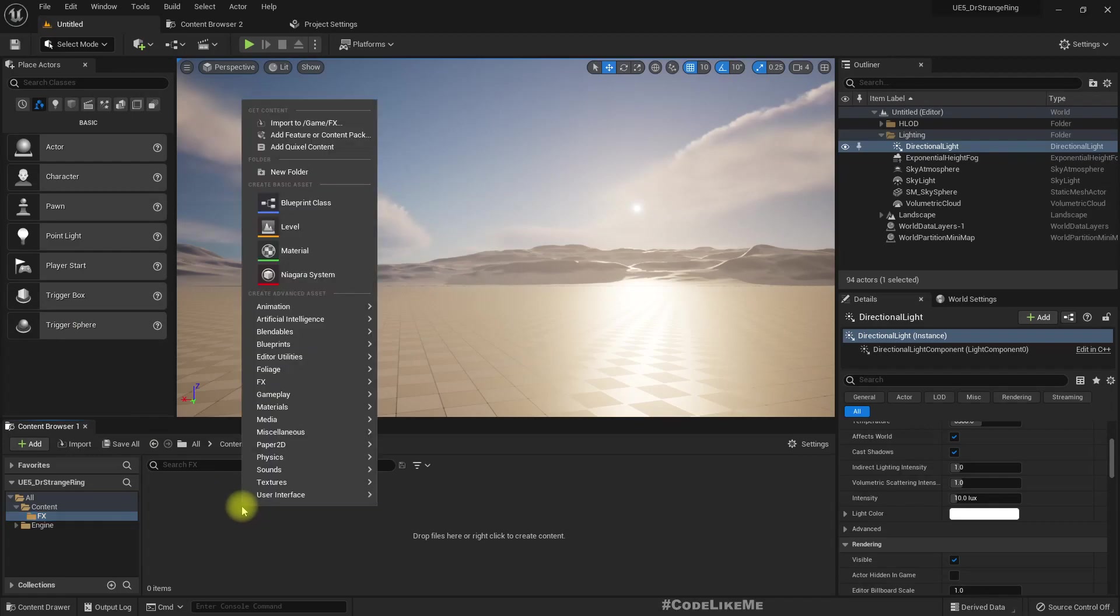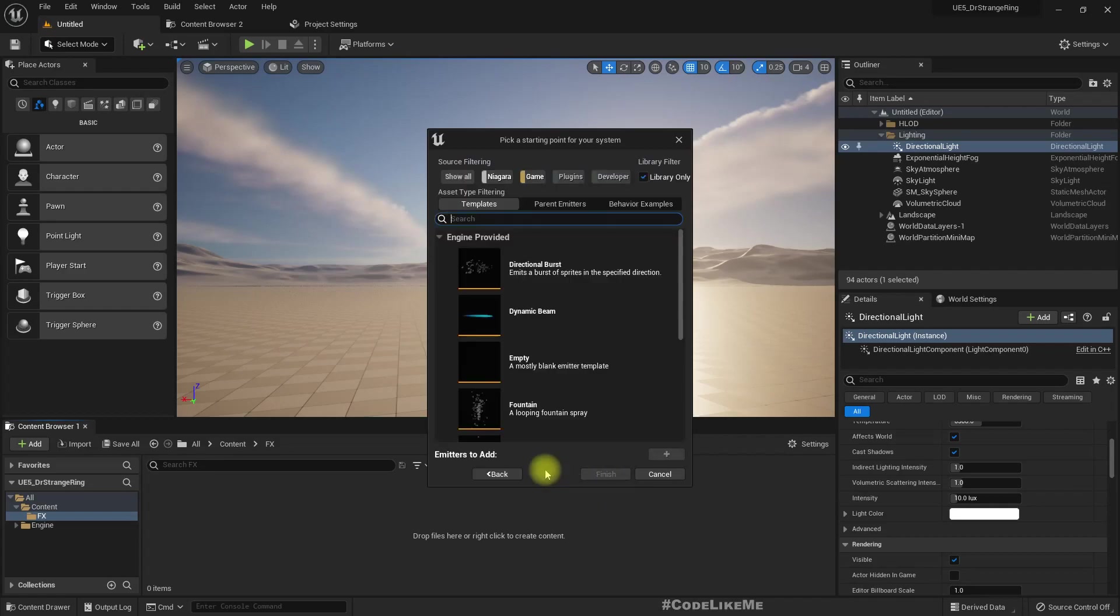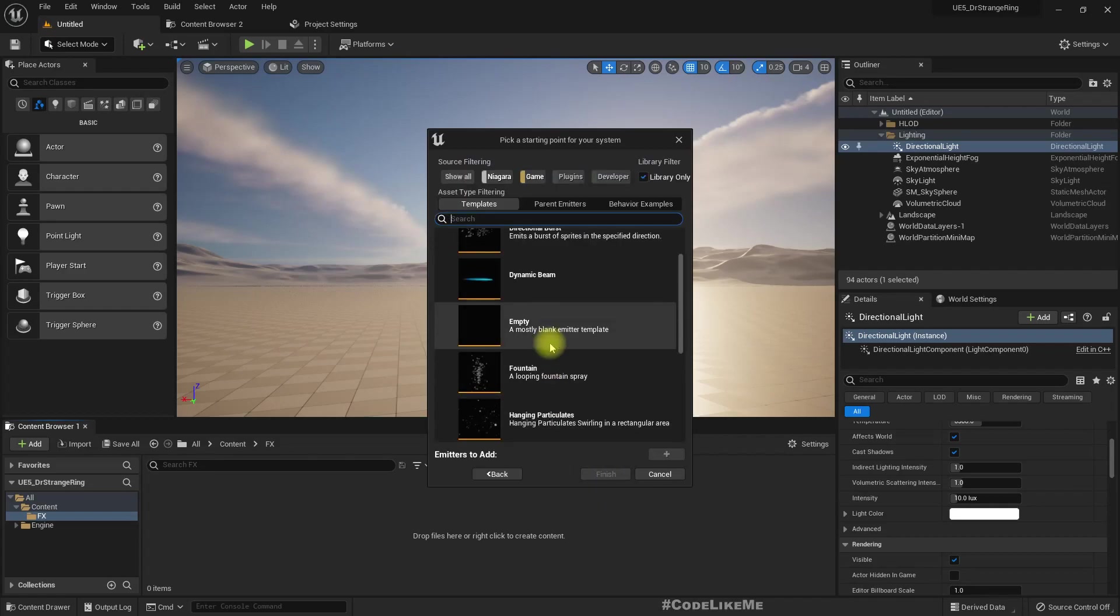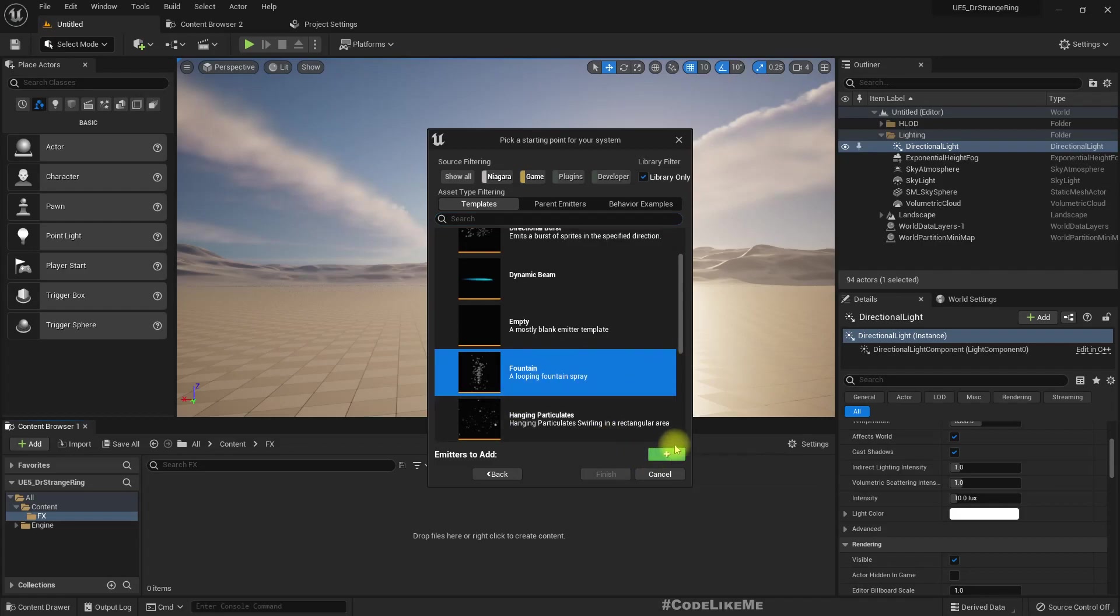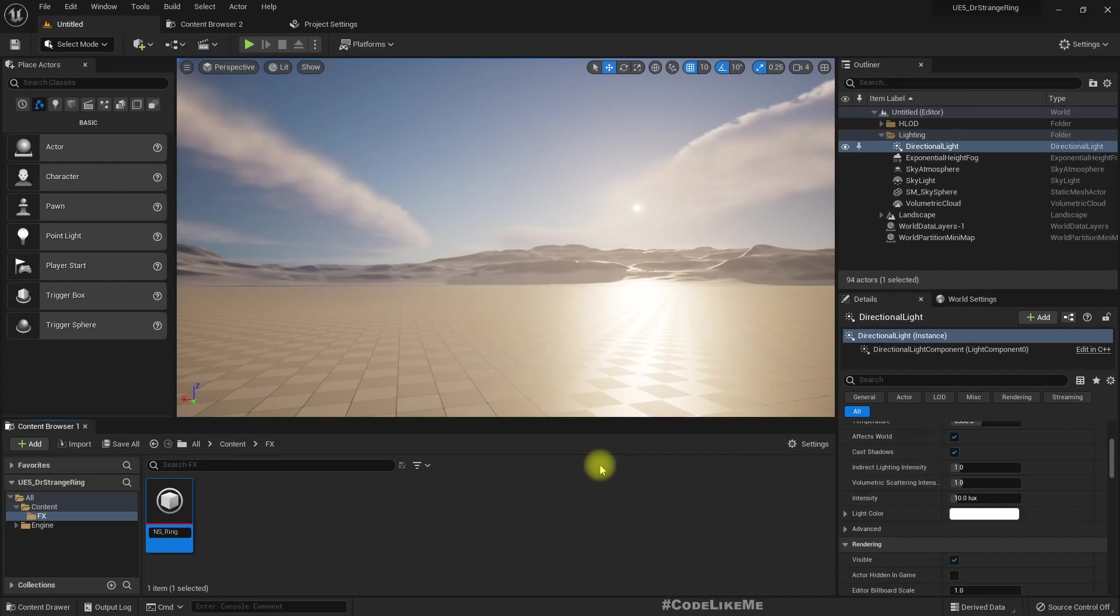Let's create a new Niagara system from selector emitters, and I'll use this fountain spray as the starting point.